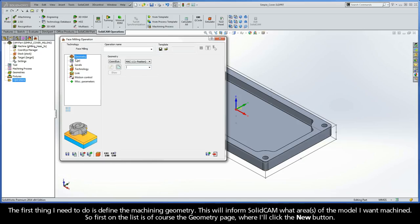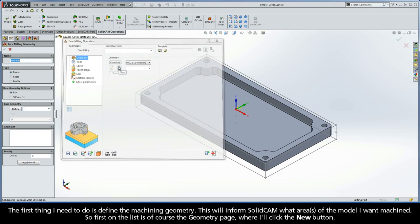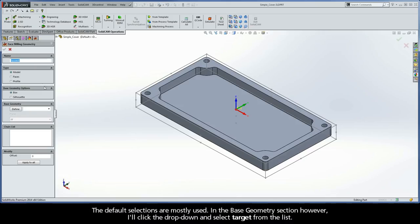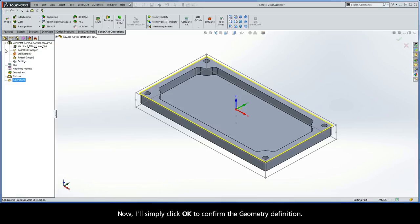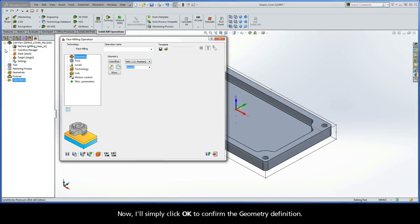The first thing I need to do is define the machining geometry, which will inform SolidCam what areas of the model I want machined. First on the list is the geometry page, where I'll click the New button. The default selections are mostly used. In the Base Geometry section, however, I'll click the dropdown and select Target from the list. I'll simply click OK to confirm the geometry definition.